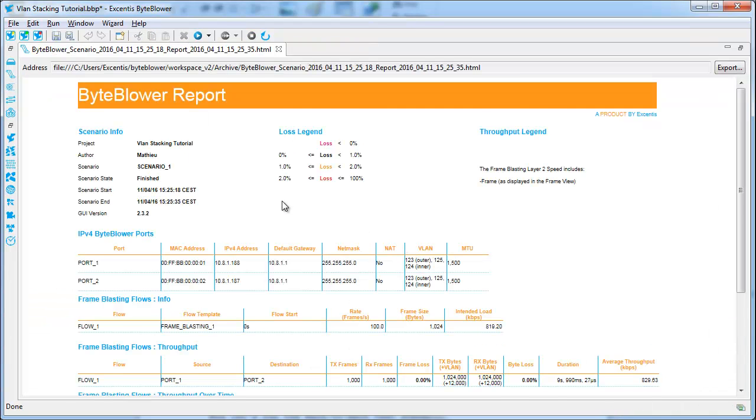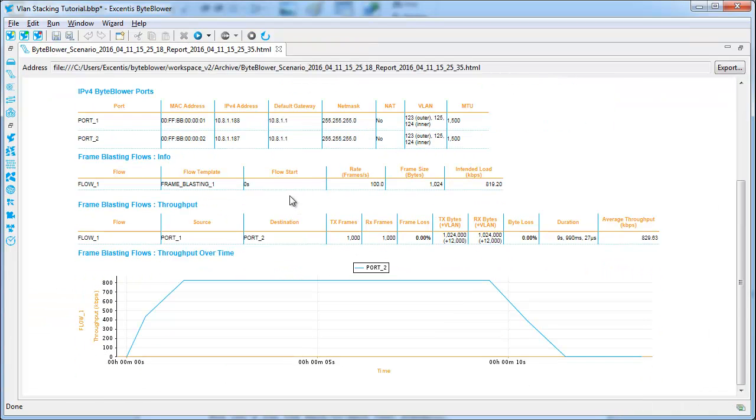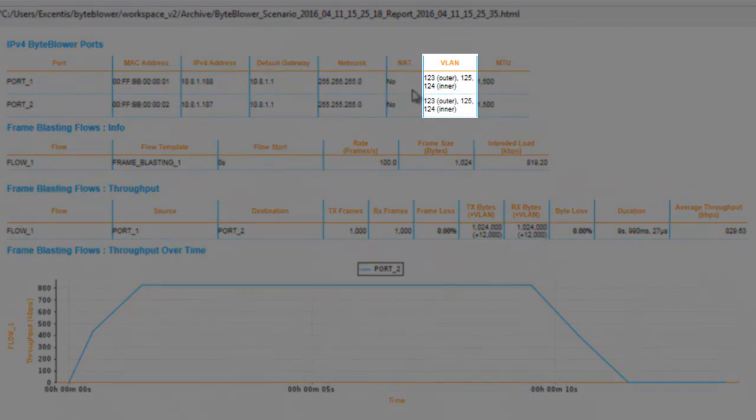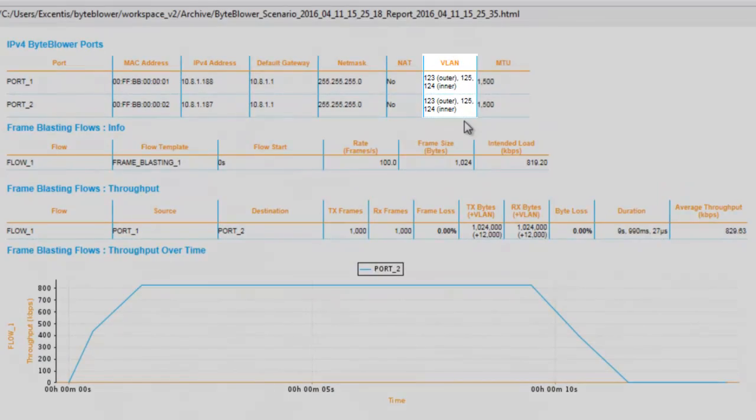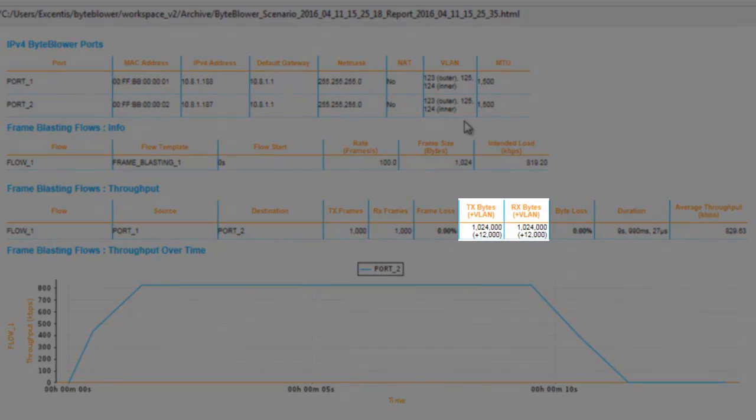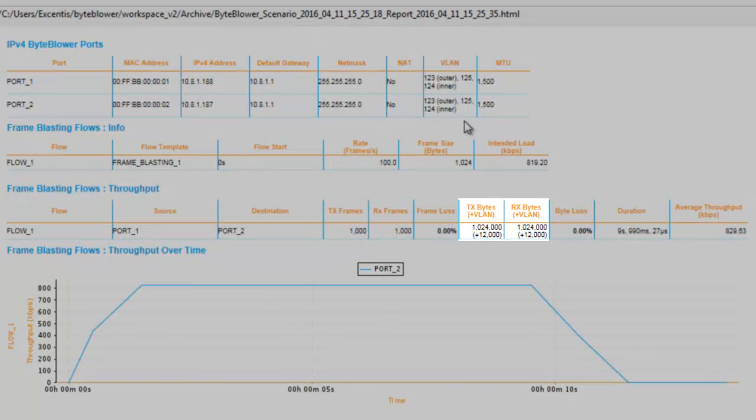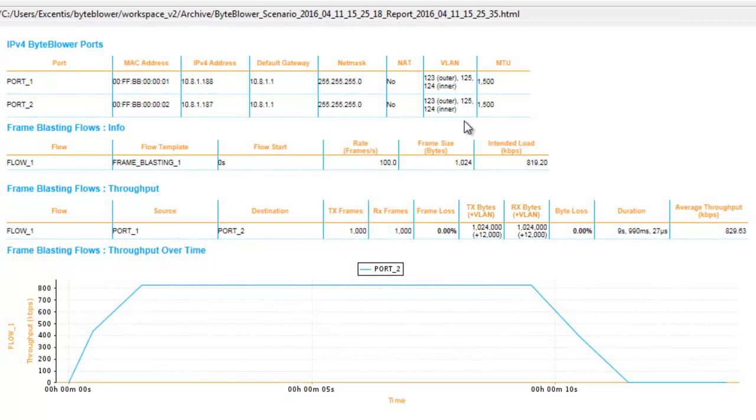And in the report, you now get a nice overview of the VLAN stack used by each ByteBlower port. But also, the TX and RX overhead introduced by using VLANs is displayed in Byte, between parentheses.